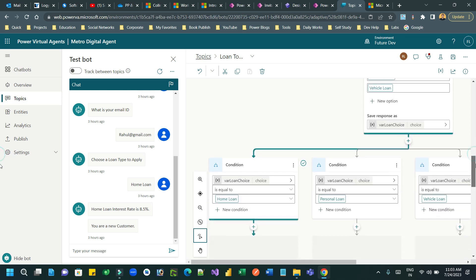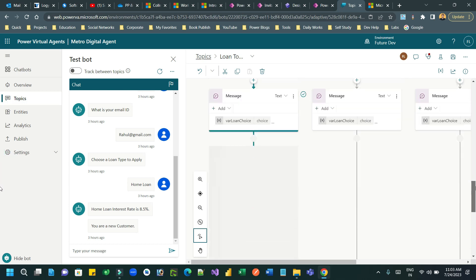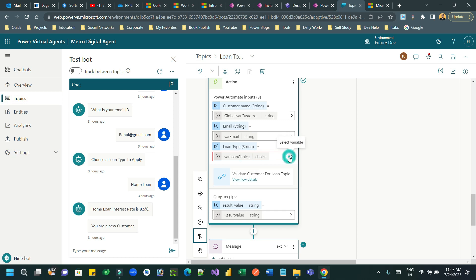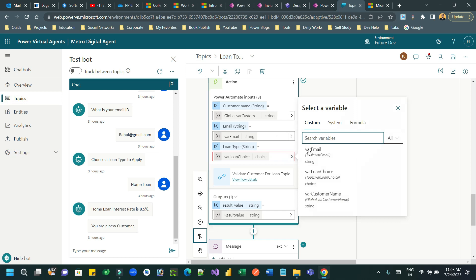So go down, here I am assigning the choice field in the input parameter in the Power Automate. So what I can do? I can go to here. So instead of using this choice data type field or variable, I can go to the formula.